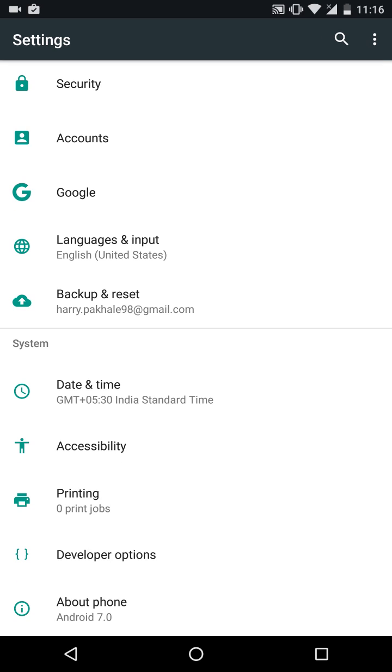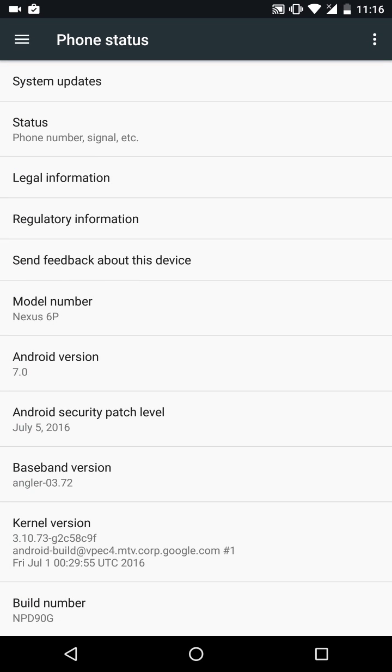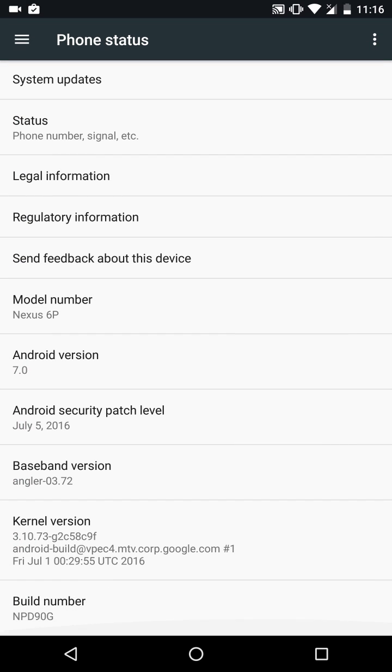If I just scroll down, as you can see on About Phone it says Android 7.0. In Android version it also says Android 7.0. It is based on July 5th 2016 security patch level and the build number is NPD9DG.